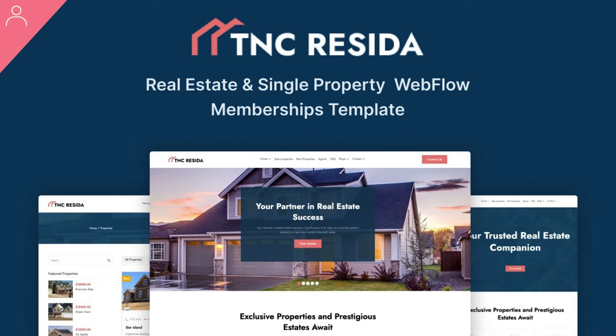This template isn't just about looks, it's a powerhouse of features designed specifically for the real estate industry. Build your membership-based real estate agent website and sell property data to your fellow agents.